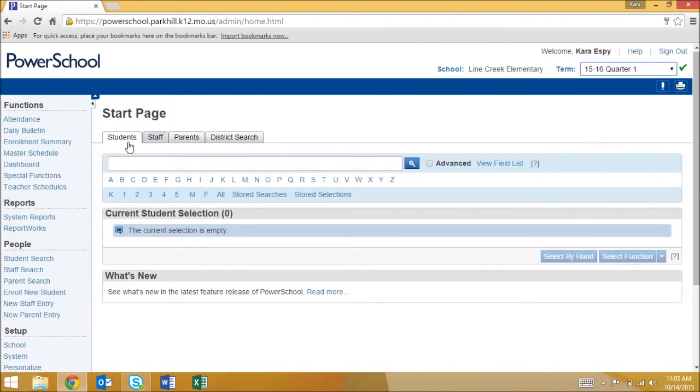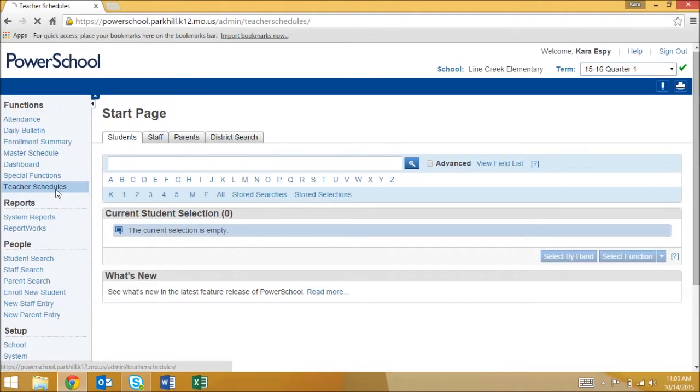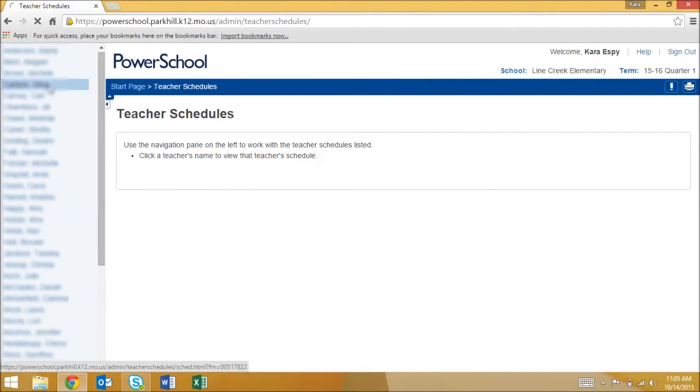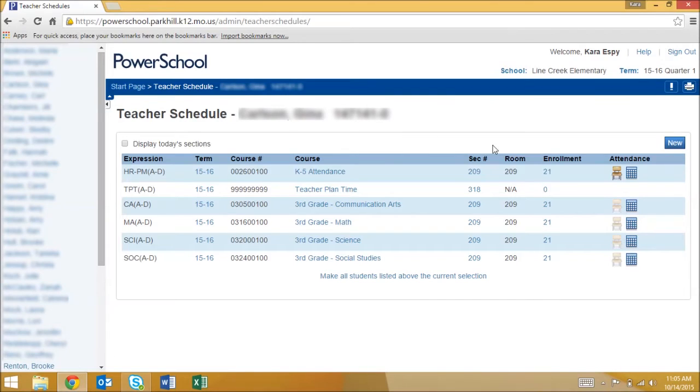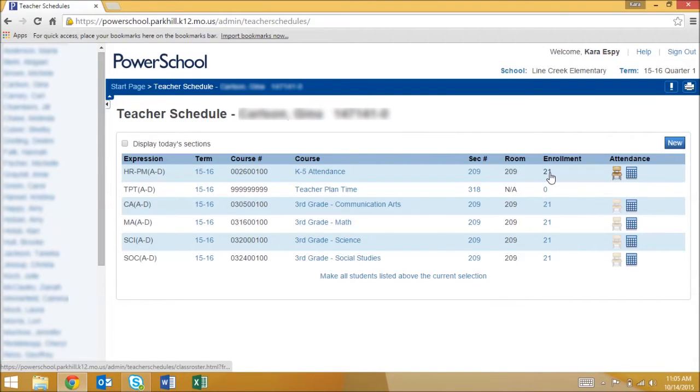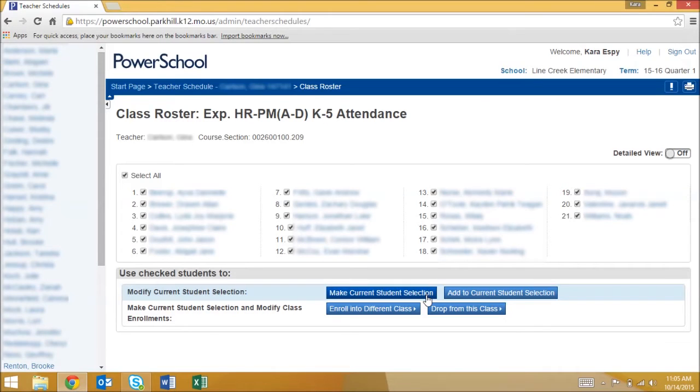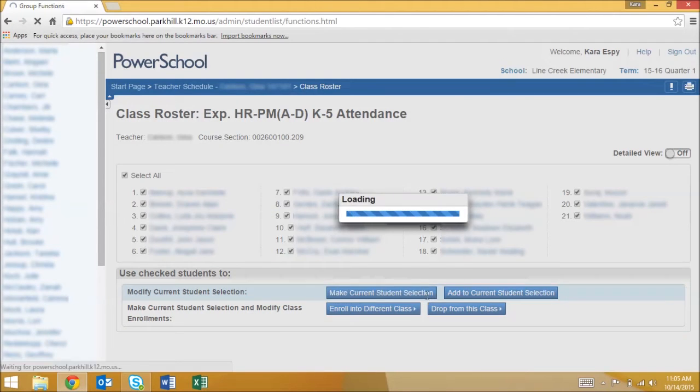On the right side click teacher schedules and select the teacher whose report cards you want to print. Click the enrollment number under the attendance block then click make current student selection.